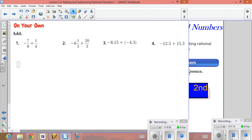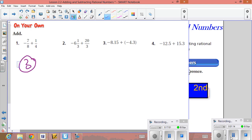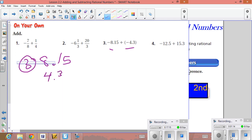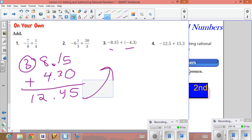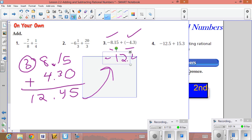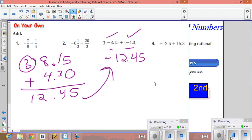For example three, both decimals are negative, so we add them and keep the negative sign. Line up the decimal point — you can add a zero if needed. Adding: five plus zero is five, three plus one is four, eight plus four is twelve. Since both numbers are negative, keep the negative sign. The final solution is negative 12.45.